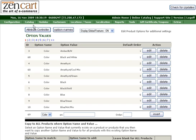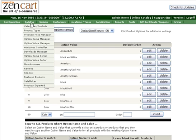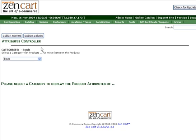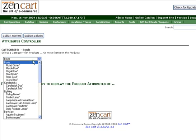Next, we're going to add this color option to one of our existing products. So again, you'll hover over Catalog, click on Attributes Controller, and we're going to add this color option to Fluted Dishes.